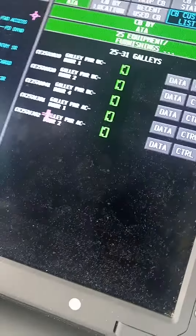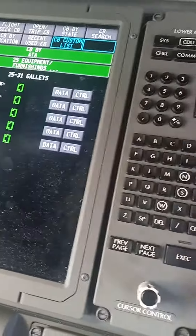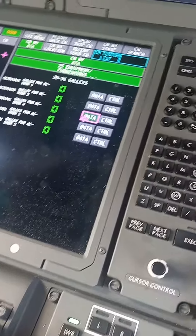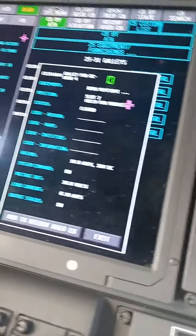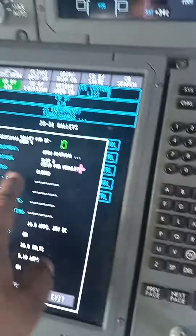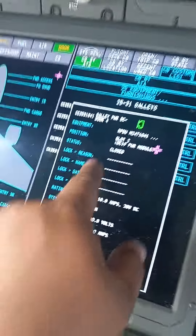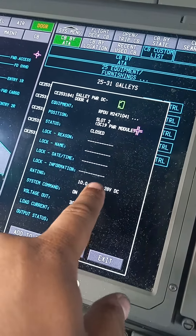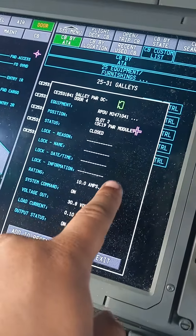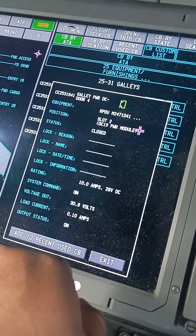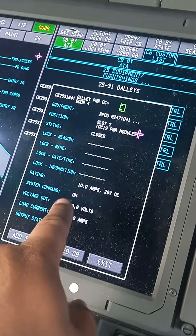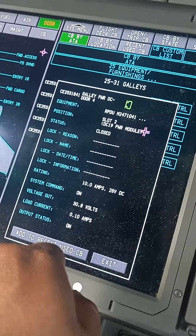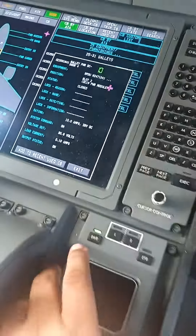It shows all the galley information. Over here, data gives you the information on it. So this circuit breaker is closed, it has a 10-amp rating, it goes off the DC bus at 28 volts DC, it's putting out 38 volts, and the load is 0.10 amps.